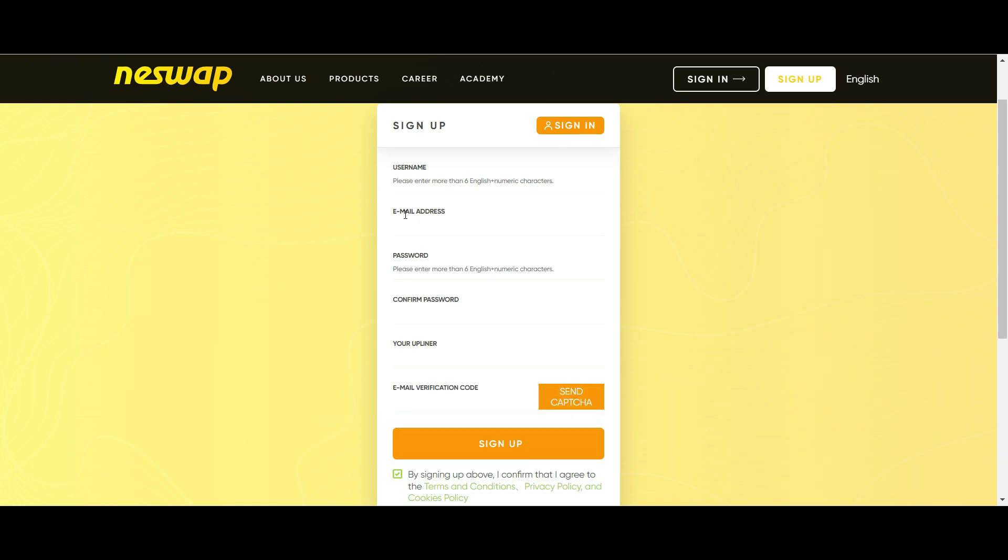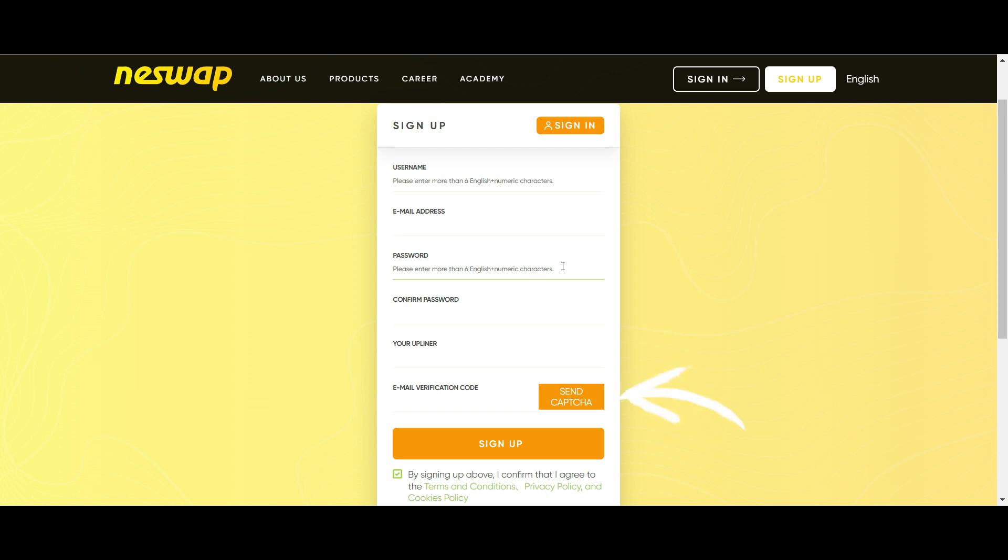Here you will be required to sign up. You will have to create a username, your email address, password, then you confirm password. You will not have to worry about the upline code as long as you have clicked the link in the description below. Next you click on Send Captcha. A verification code will be sent to the email address provided above. Once you receive the code, input it here, and then click Sign Up.